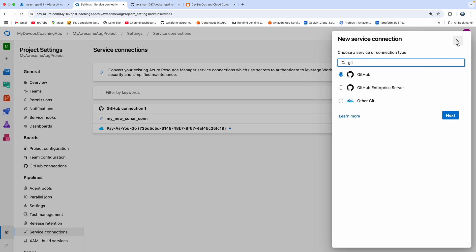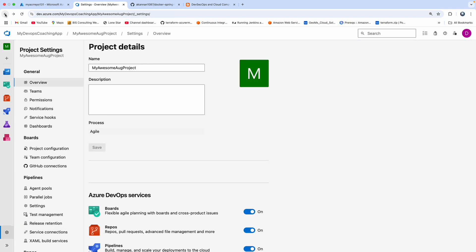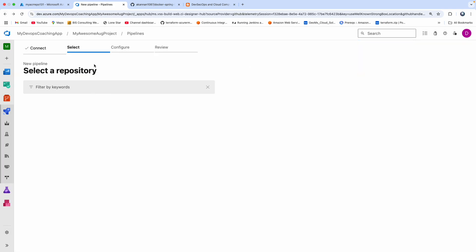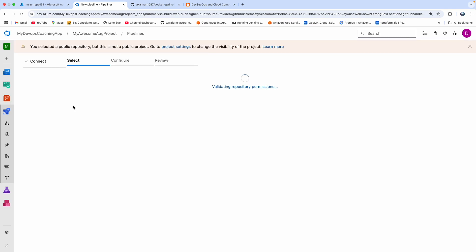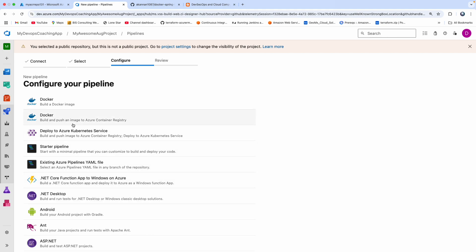You can go to service connection, click on new service connection, select GitHub, provide your credentials, and register the service connection. I have already created a service connection, so I can see all my repositories. I'm going to select the repository while creating the pipeline — this is my Docker Spring Boot repository. There are several template options Microsoft provides depending on the use case.